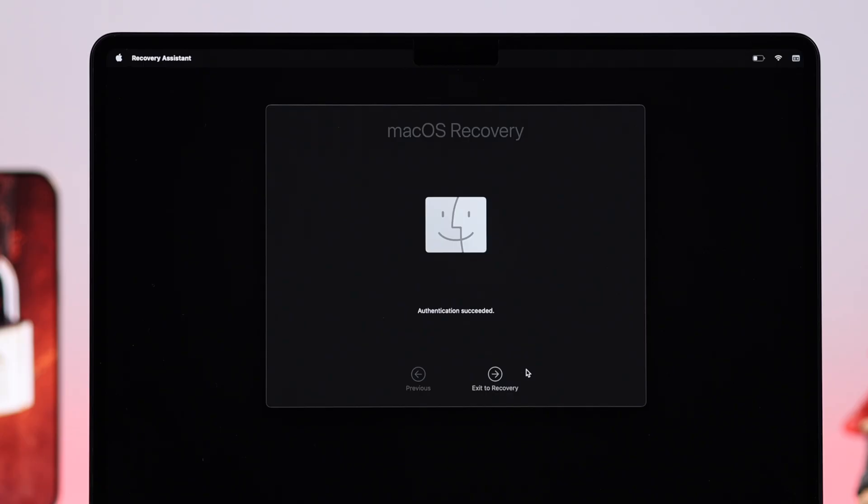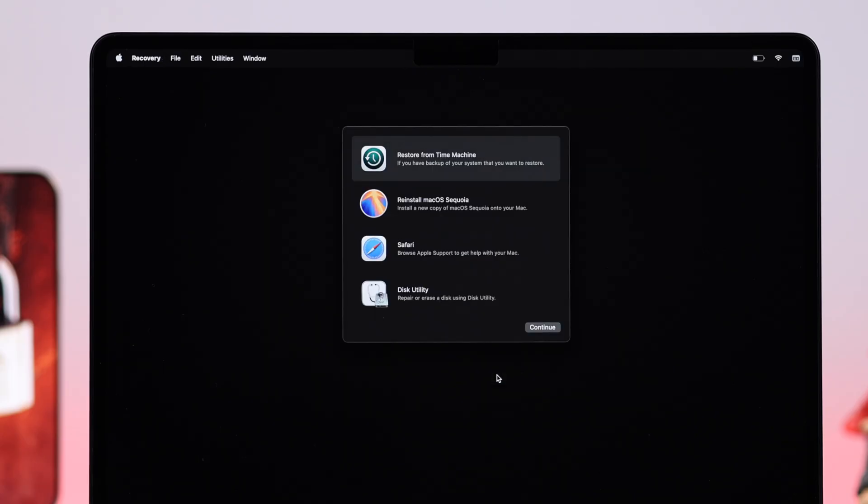If you see Authentication Succeeded, just click Exceed to Recovery. But this is a Recovery section, all you gotta do is just go ahead, click on the Utilities tab.